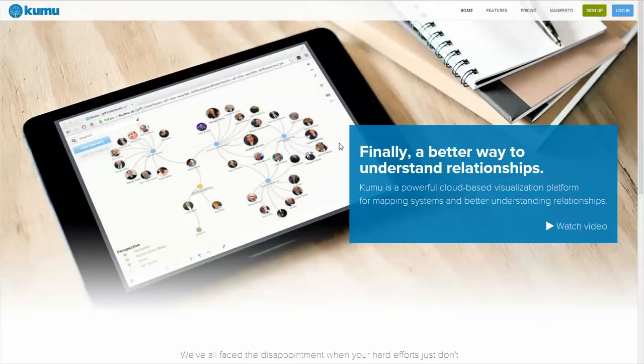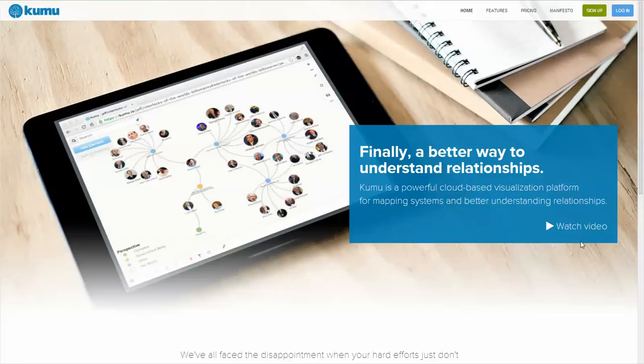If you go to kumu.io and watch the introductory video, you'll get an overview of what Kumu is and what it's capable of doing.